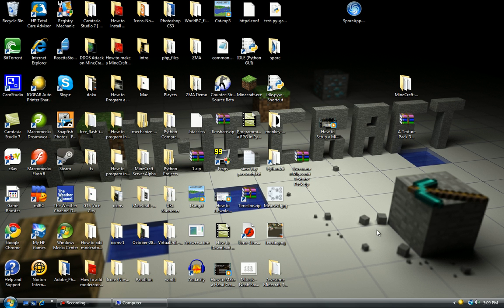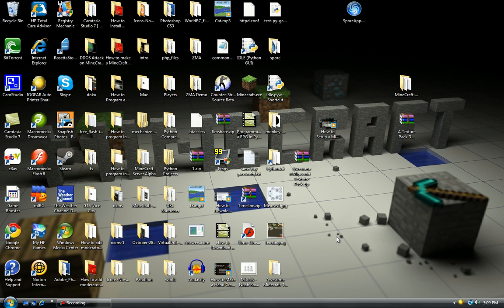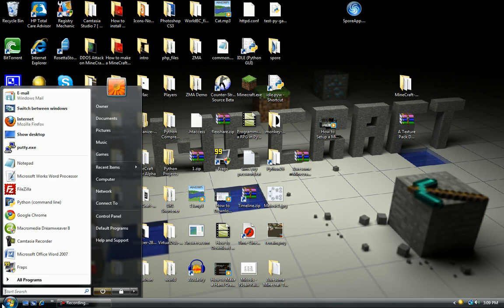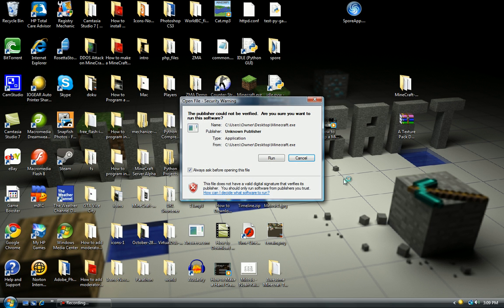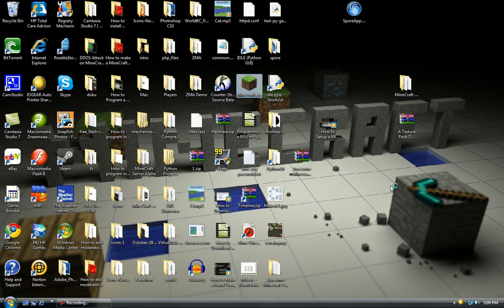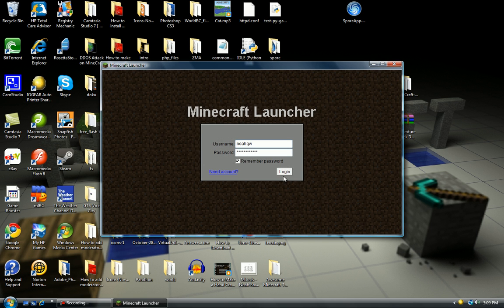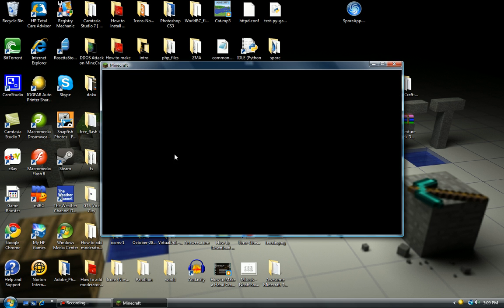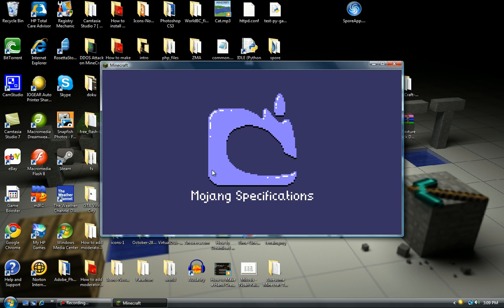Step two. I guess that was more than one step, but whatever. Open up your client, which is the game, just the fancy word for the game.